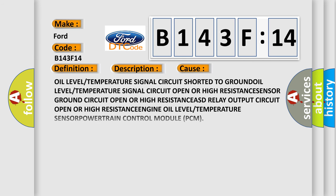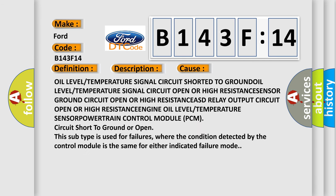This diagnostic error occurs most often in these cases: oil level or temperature signal circuit shorted to ground, oil level or temperature signal circuit open or high resistance, sensor ground circuit open or high resistance, SD relay output circuit open or high resistance, engine oil level or temperature sensor, powertrain control module PCM.